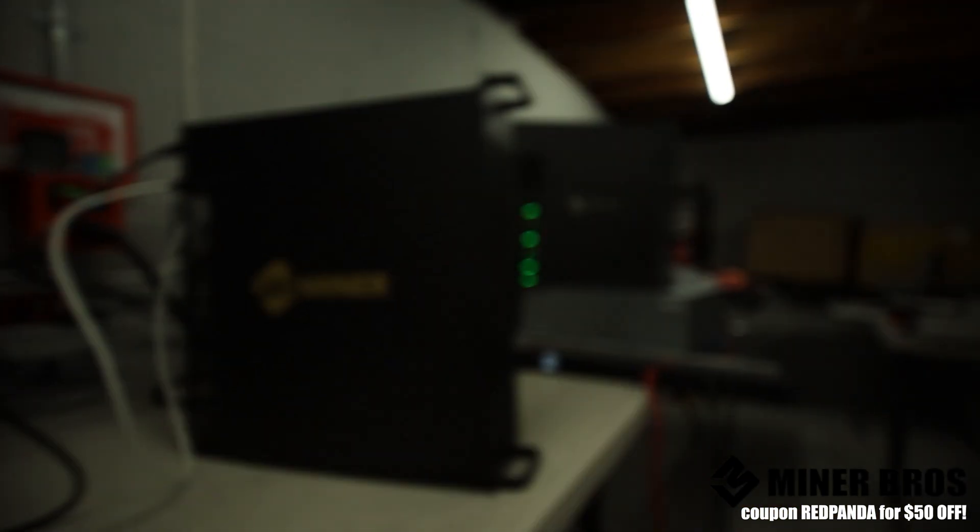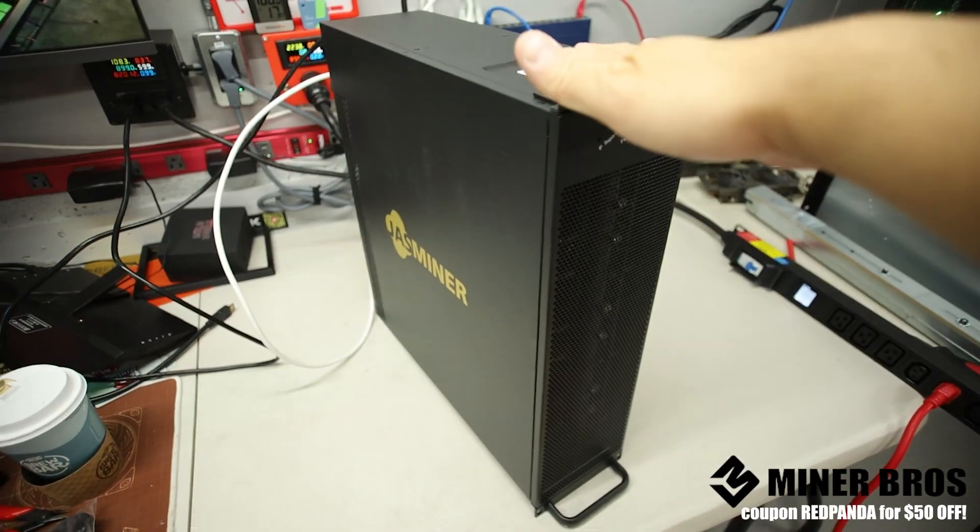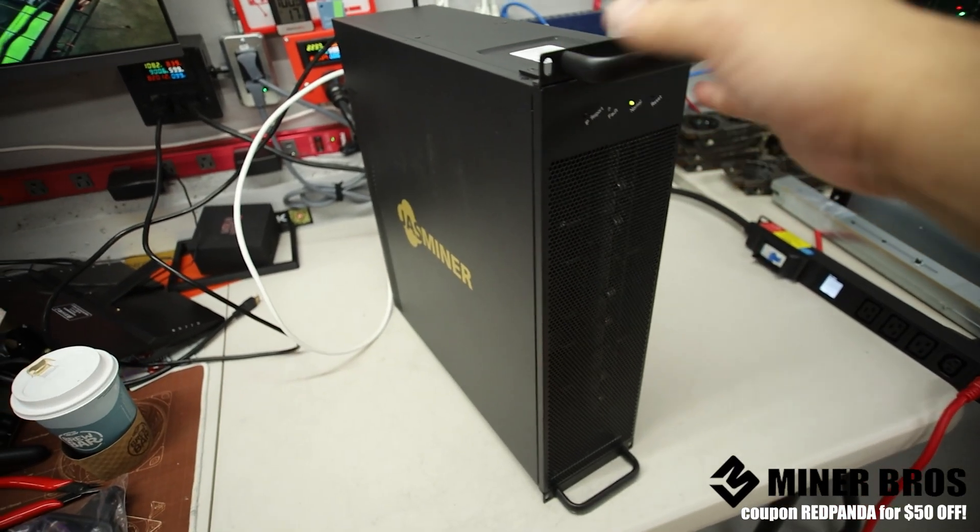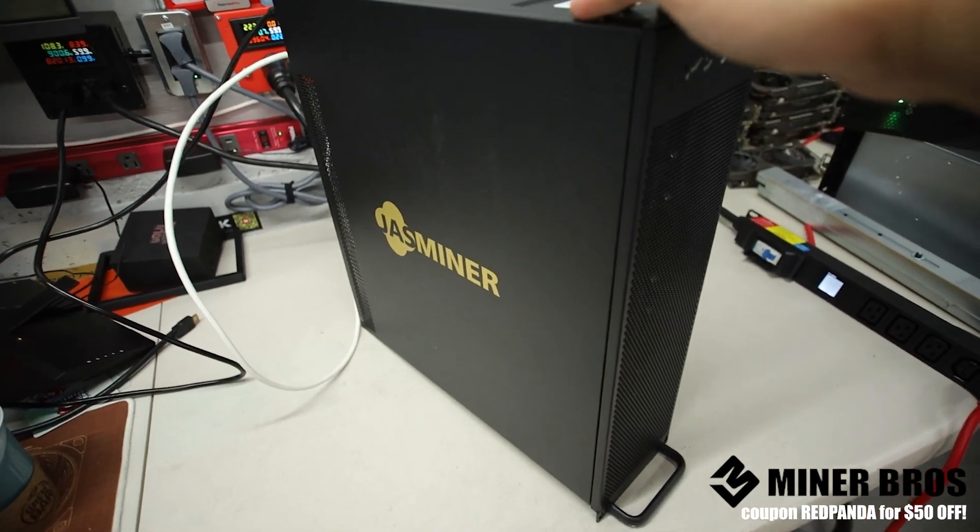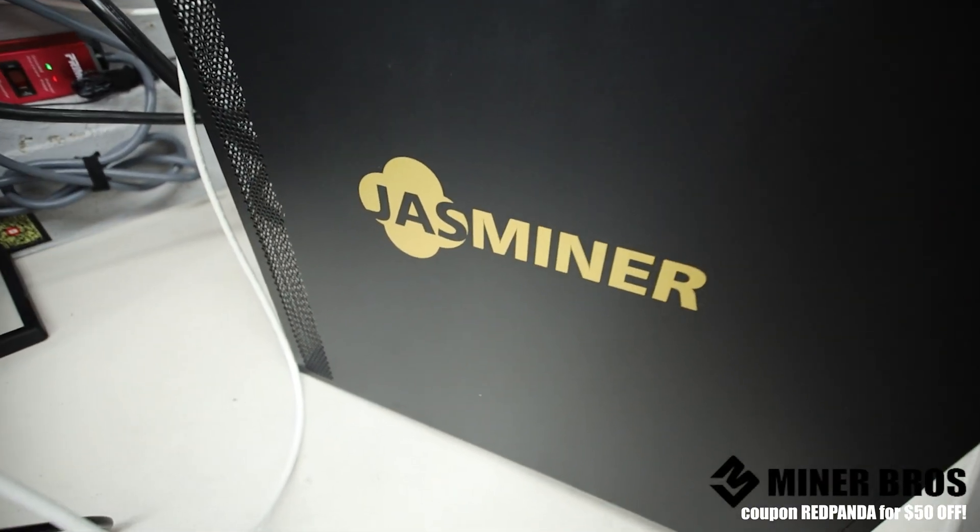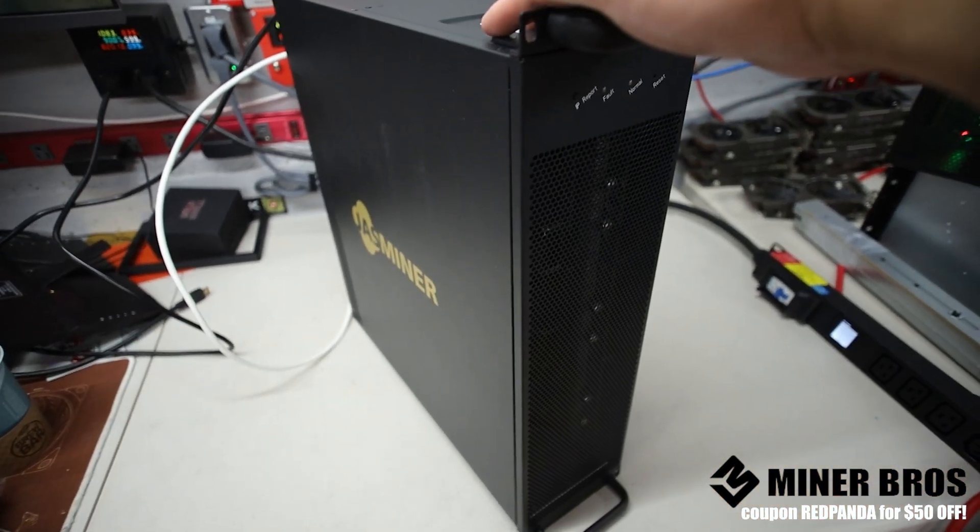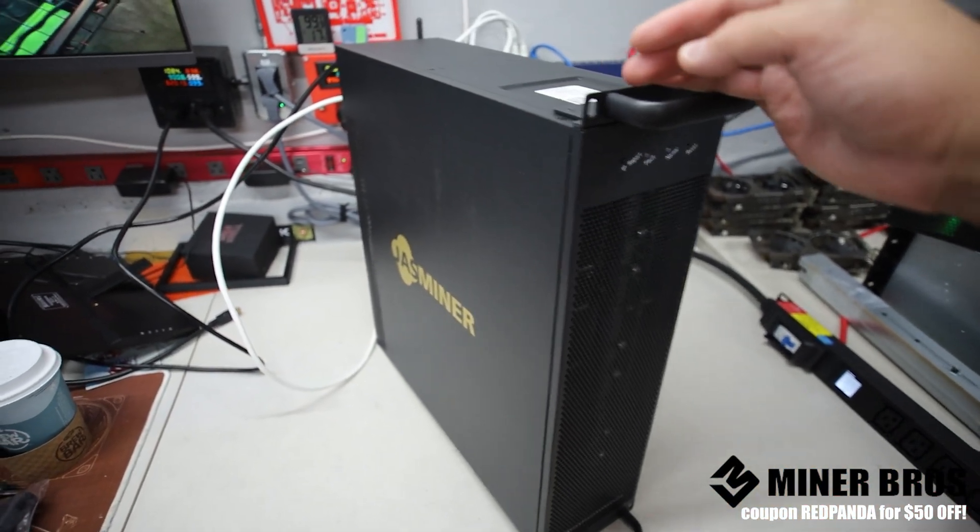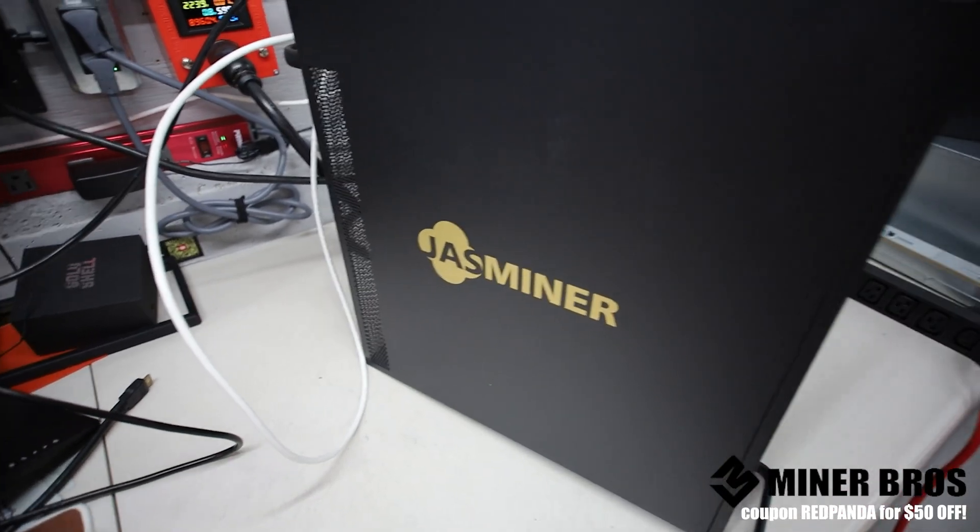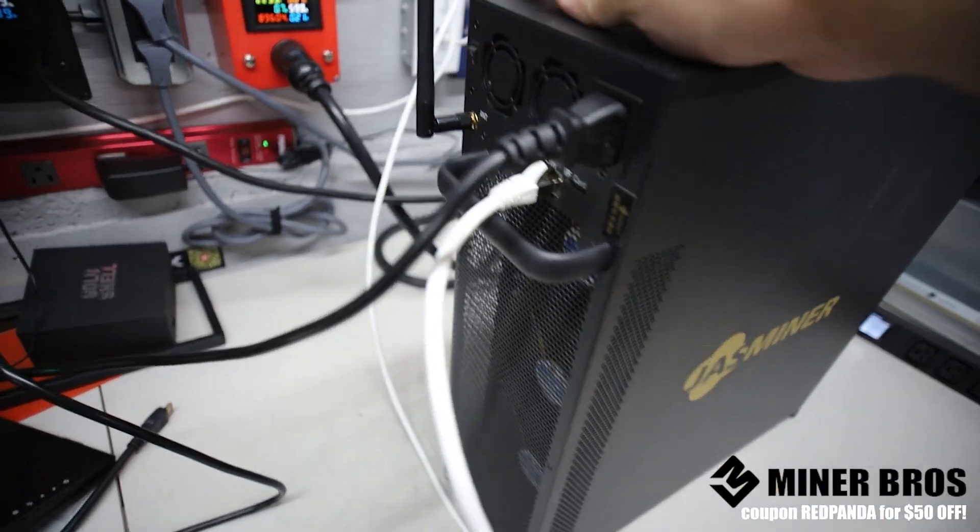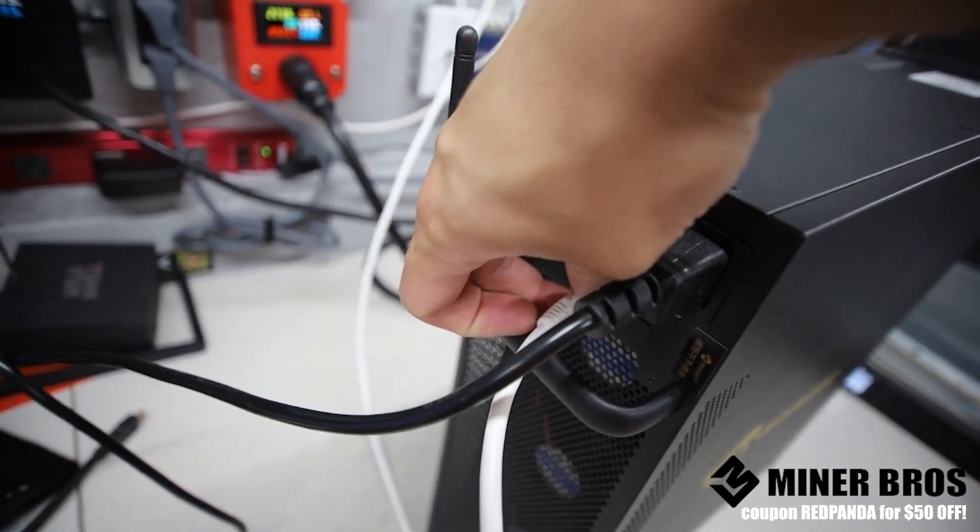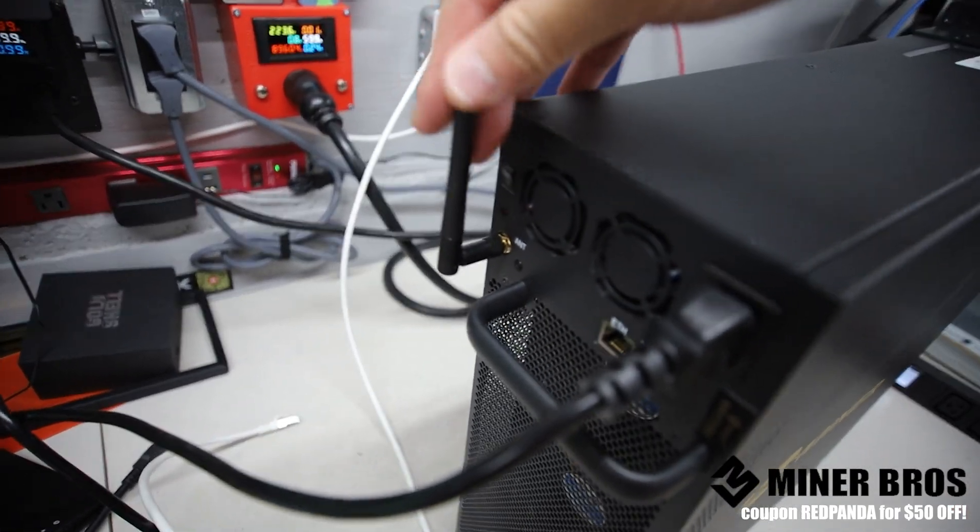So thank you to Crypto Miner Bros for letting us showcase this to you guys. I hope that how-to video was nice and easy to use. If you guys are interested in one of these, go check out cryptominerbrosdotcom, use code redpanda for $50 off. If you are interested in one of these, links down below. All right. I'll see you all in the next video. Let me know if you have any questions down below in the comments. Have a good one. Peace out.